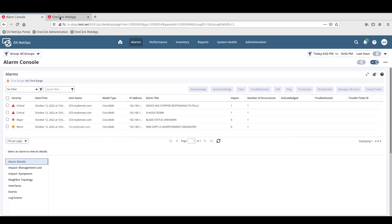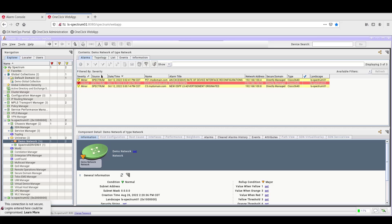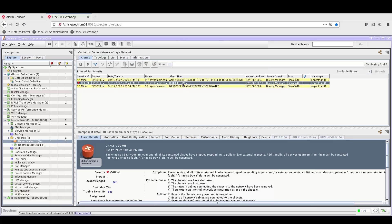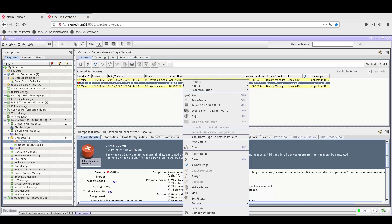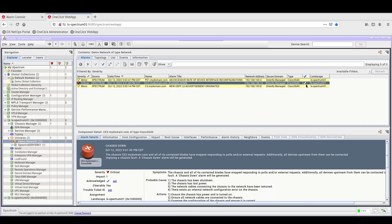Now that we have some alarms coming in, we'll move back to OneClick and manage an alarm. We'll select the Chassis down alarm, and right-click on the alarm, and select Acknowledge. A checkmark displays in the row with the alarm showing the alarm was acknowledged.